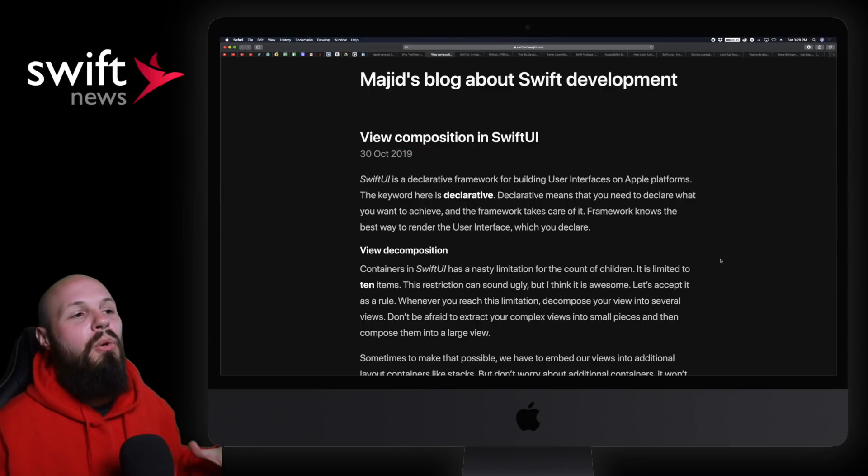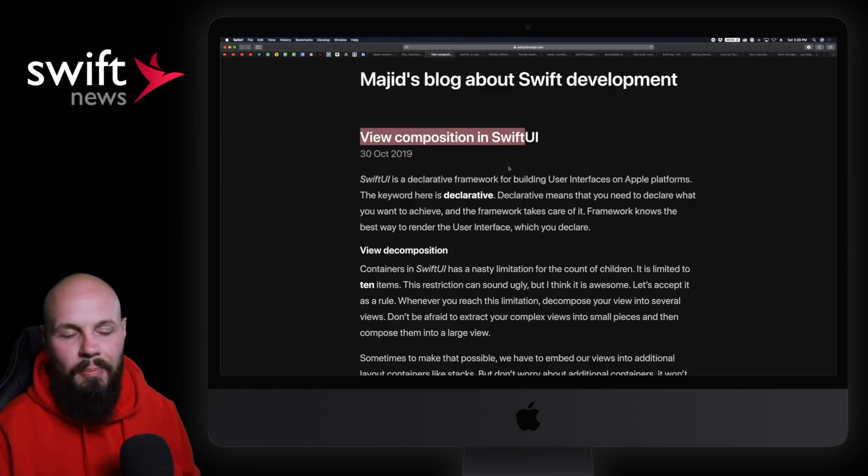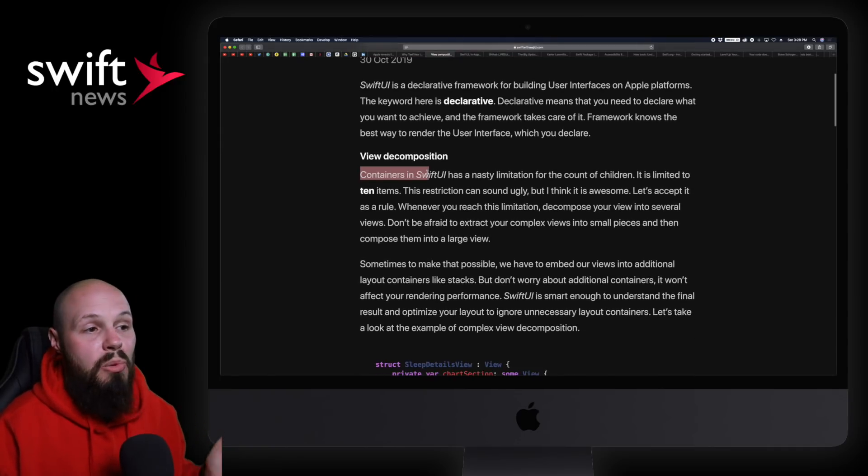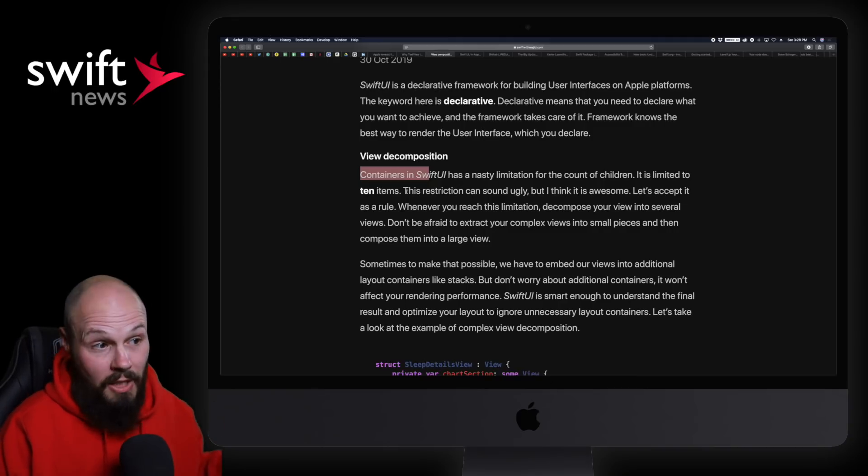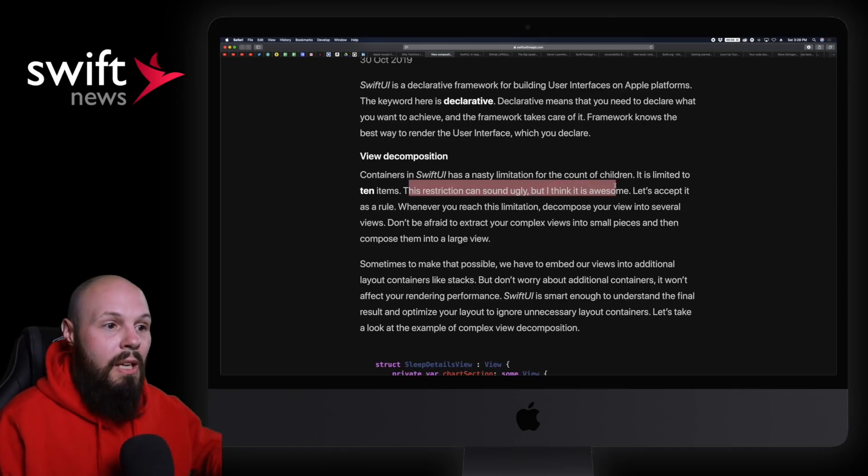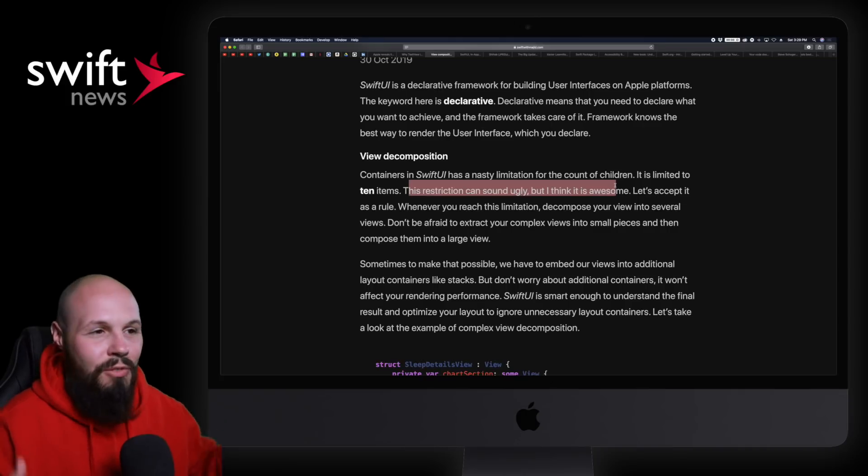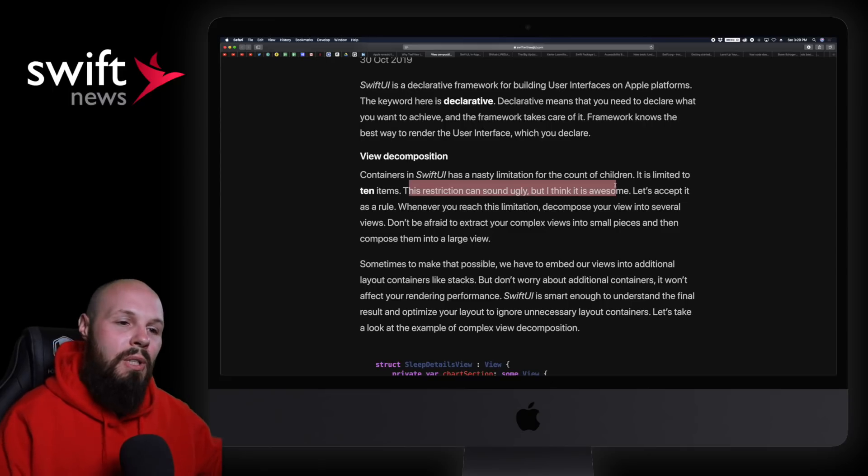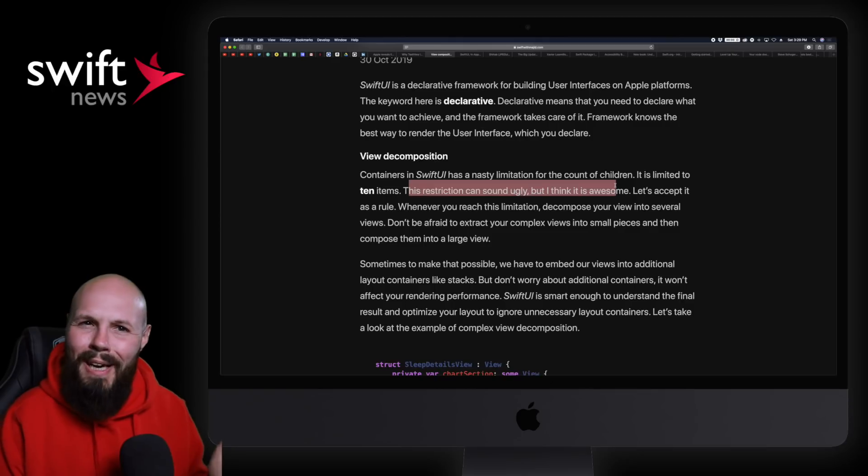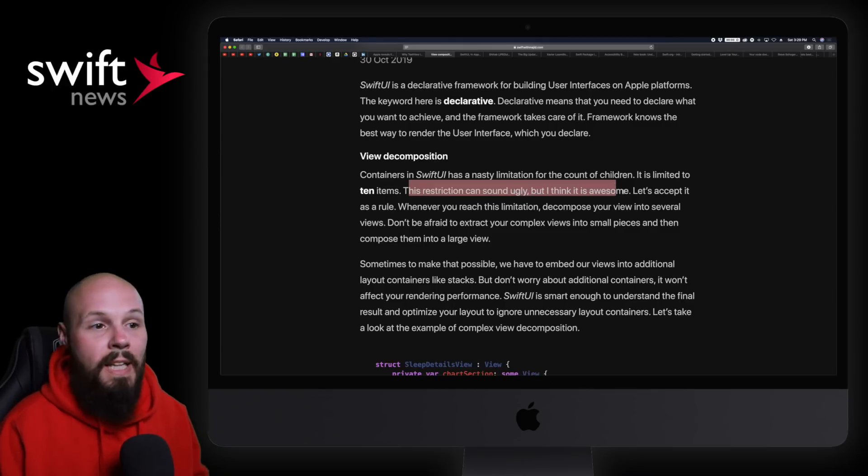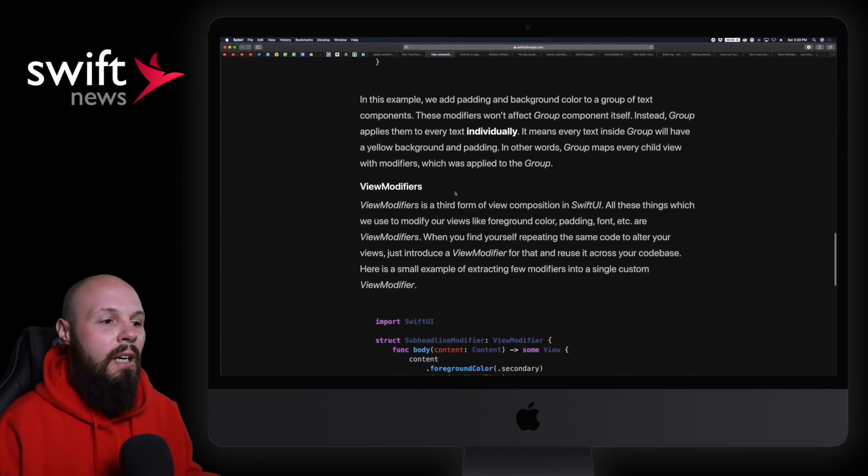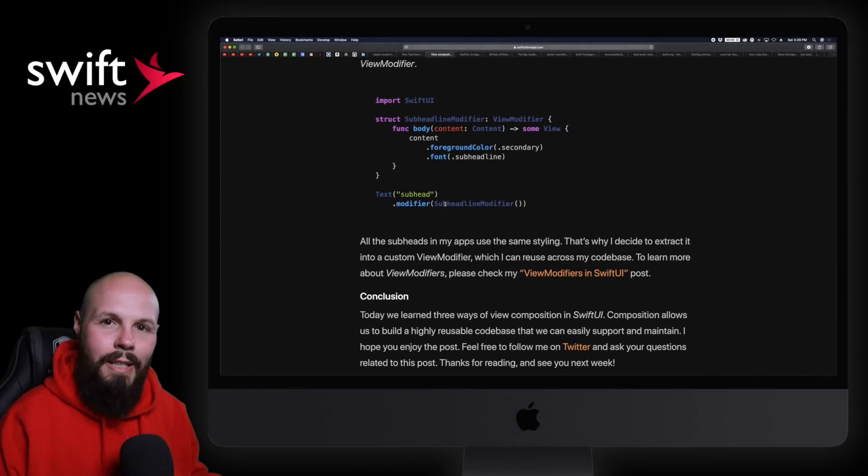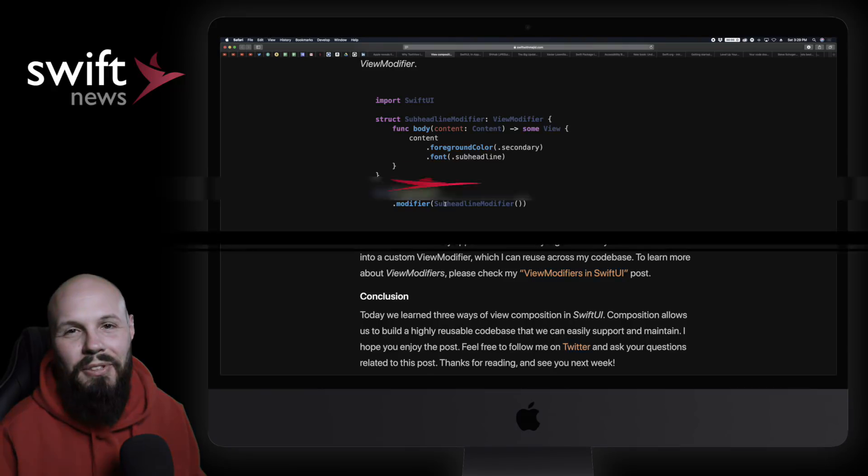Sticking with SwiftUI, we have a blog post from Majeed about view composition. Containers in SwiftUI have a limitation of 10 views per container. That restriction can sound ugly, but he thinks it's awesome - it forces you into not creating massive pyramids of views. Decompose views into several reusable individual views that can really clean up your code. I don't know if this was Apple's intention, but it forces you to not go crazy with super long views and containers. The article shows how to use groups, view modifiers, etc.